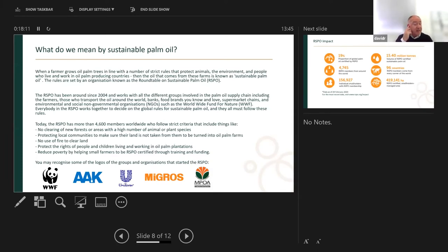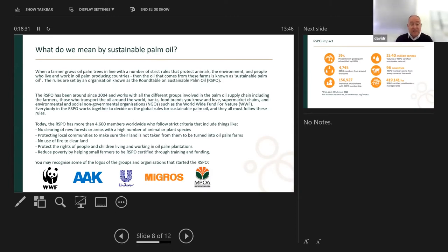At the bottom of the slide you'll see logos of organisations involved: Unilever, one of the major suppliers of cosmetic toiletries on the planet; WWF; AAK; plantation owners; Migros; and the Malaysian Palm Oil Association — the guys who really kick-started it back in 2004. The RSPO now has over 4,600 members across the world.